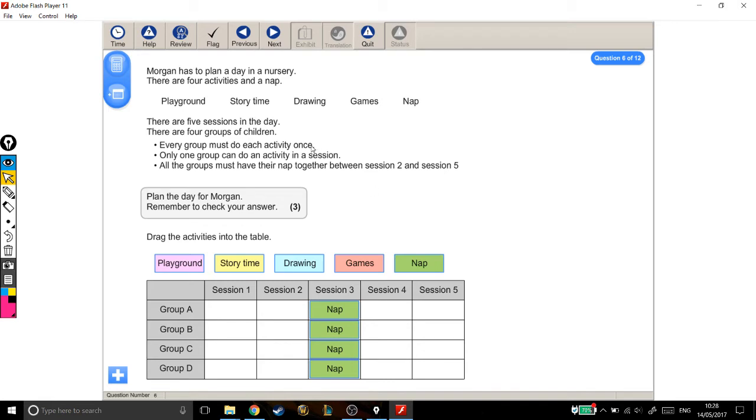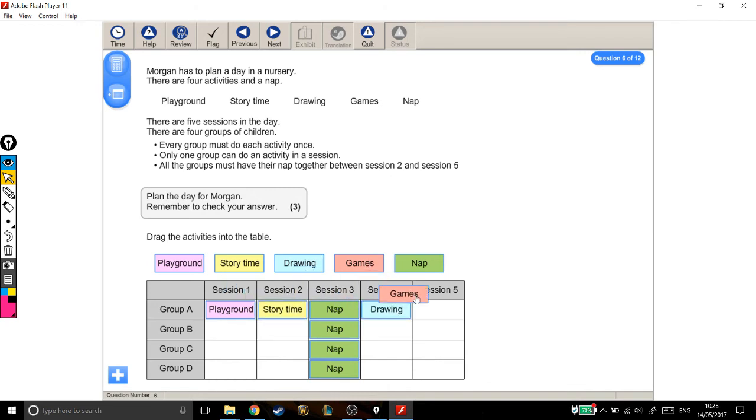Okay, every group can do each activity once. So let's just sort out group A. Let's get them doing one of everything. Playground, story time, they're already napping. So drawing and games. Good.